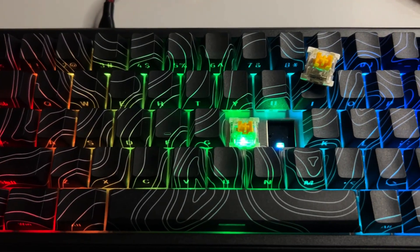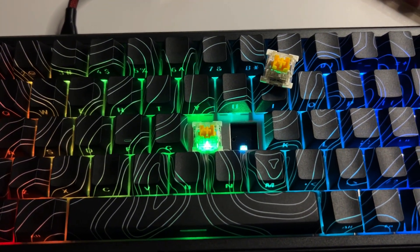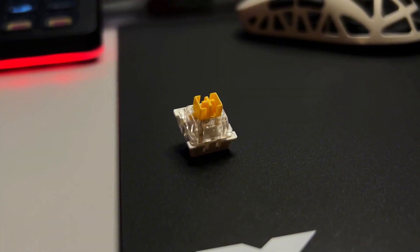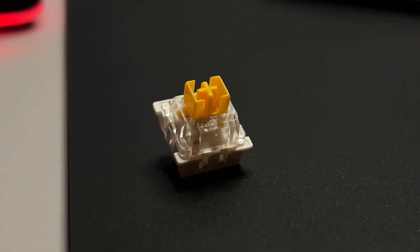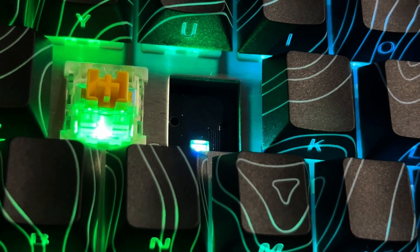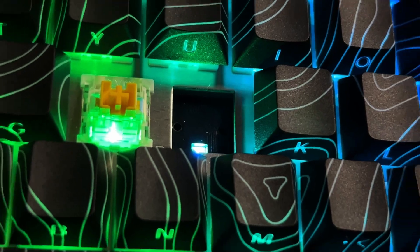My unit came equipped with magnetic rise switches which have a 40-gram actuation force. If you're not a fan of these switches, the Hotswap PCB supports 2-pin magnetic switches making it easy to swap them out to suit your preferences.